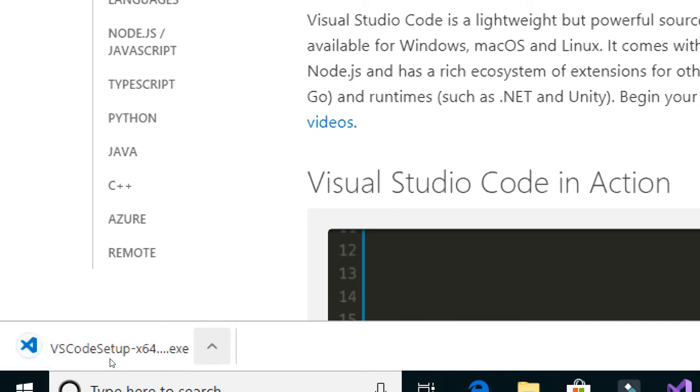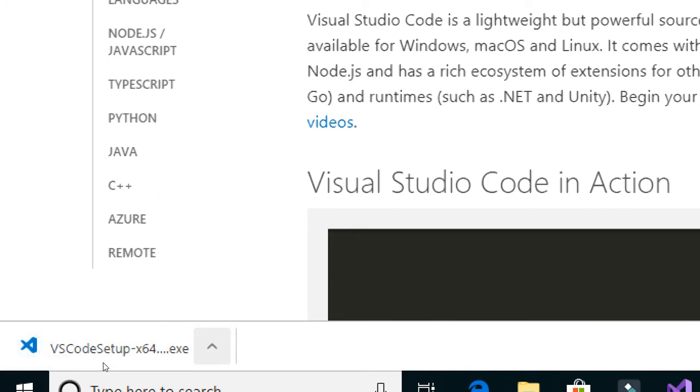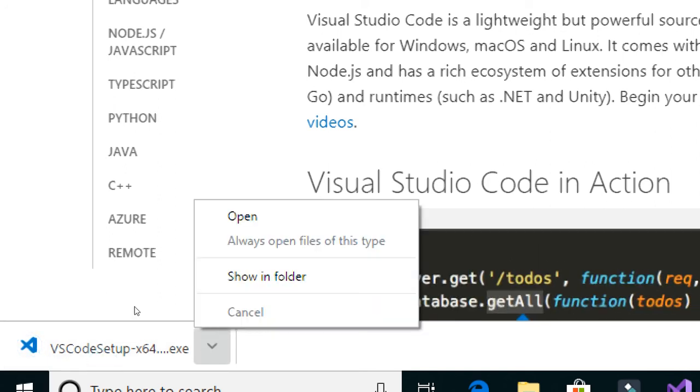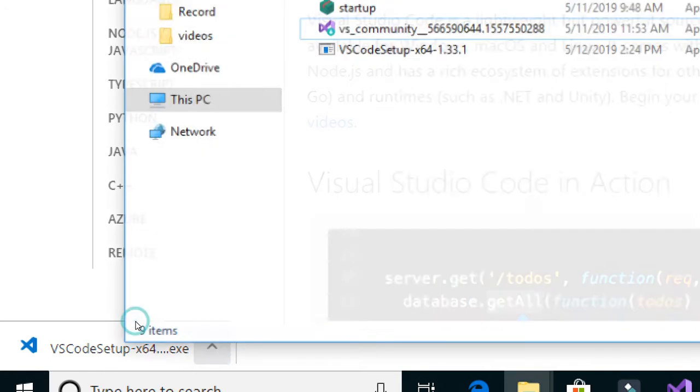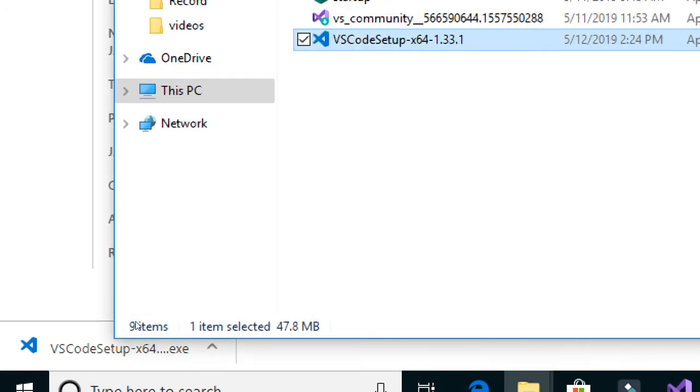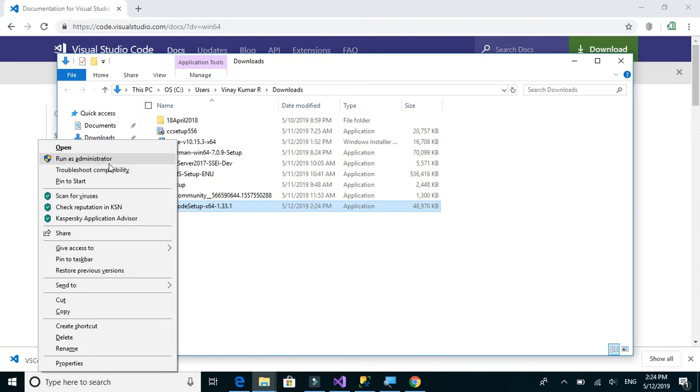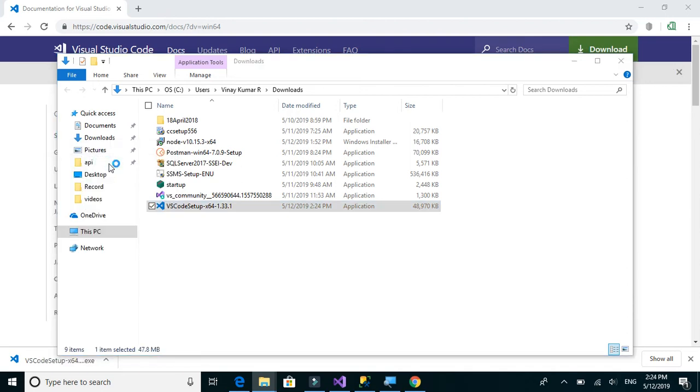So the download is now complete. Let's go ahead and install, so we will right click and run as administrator.